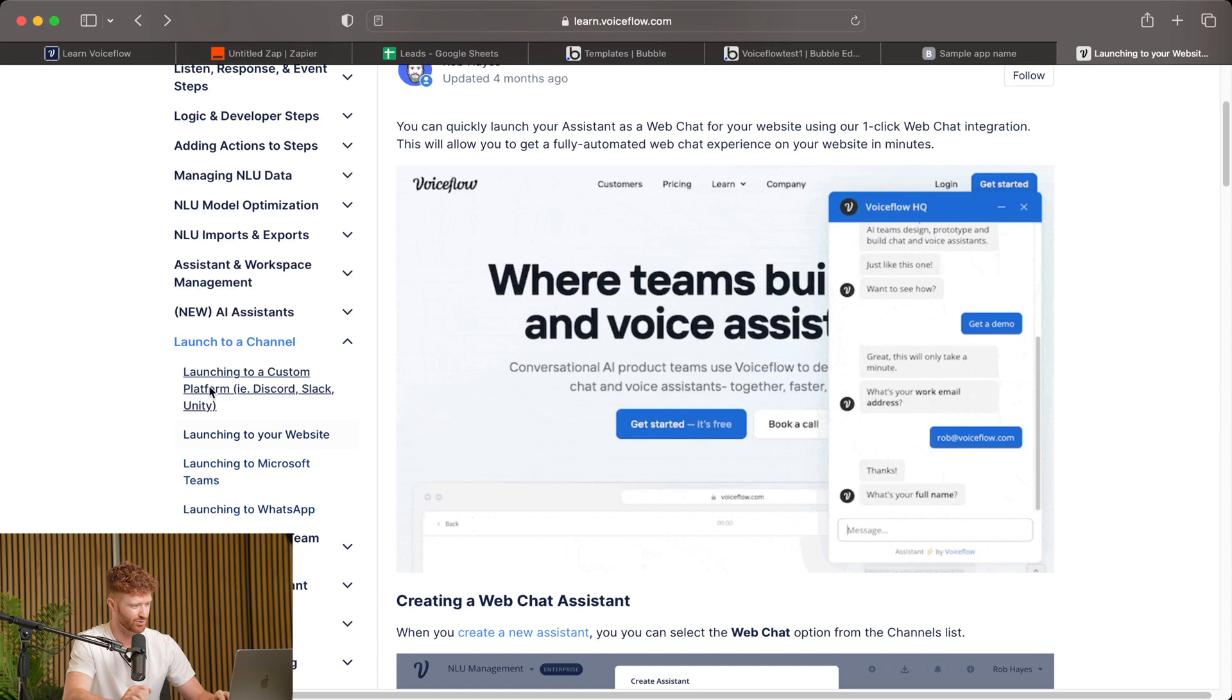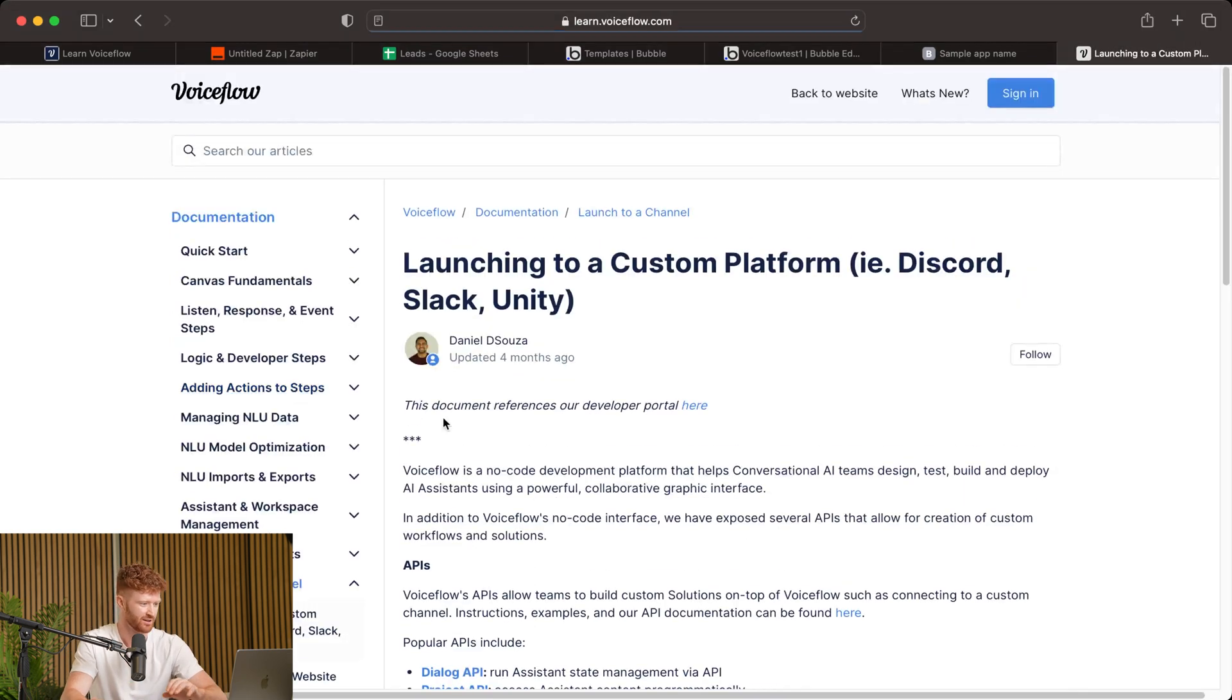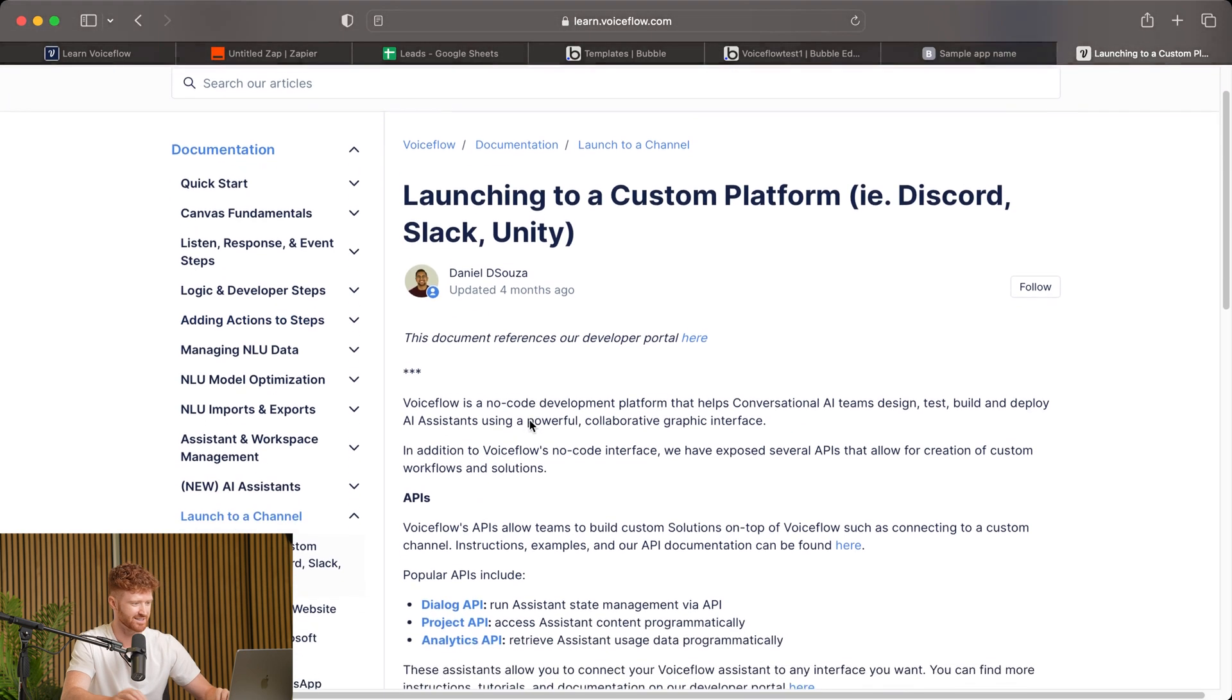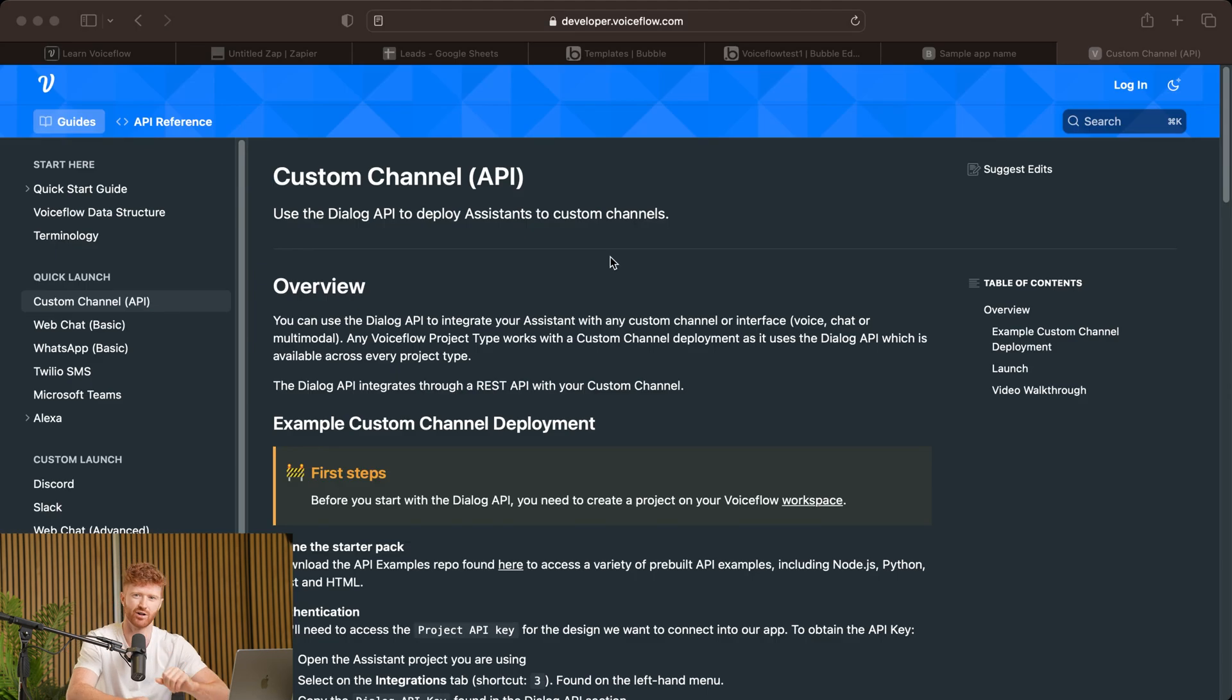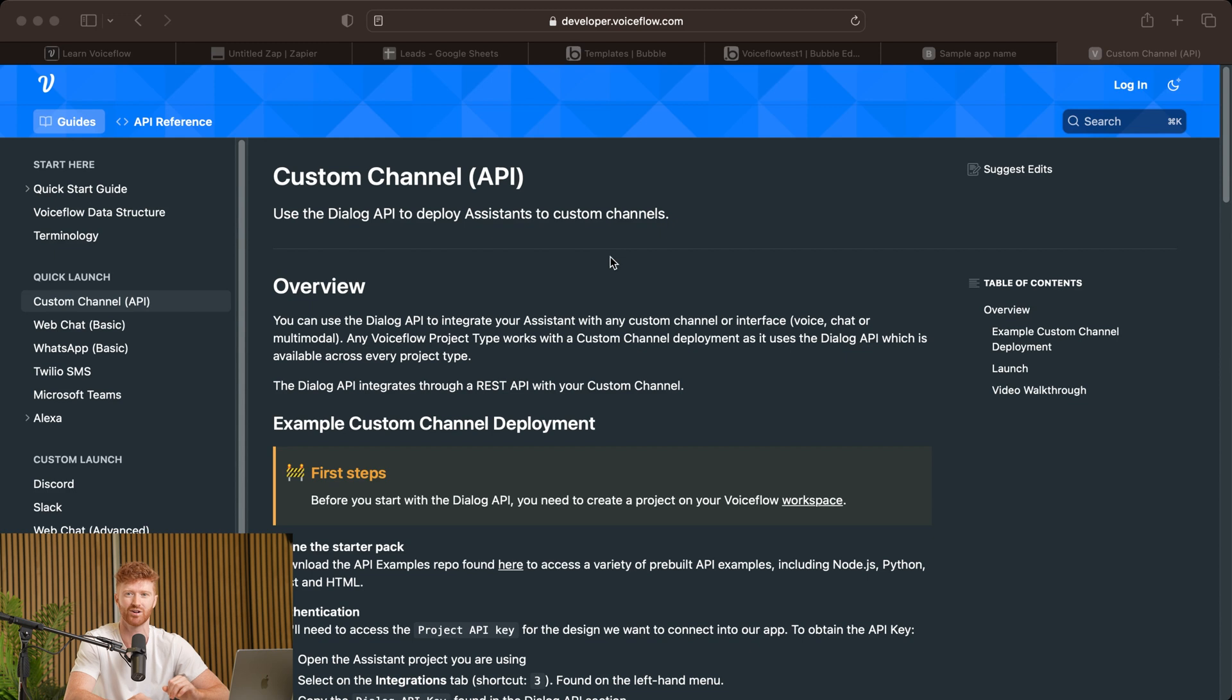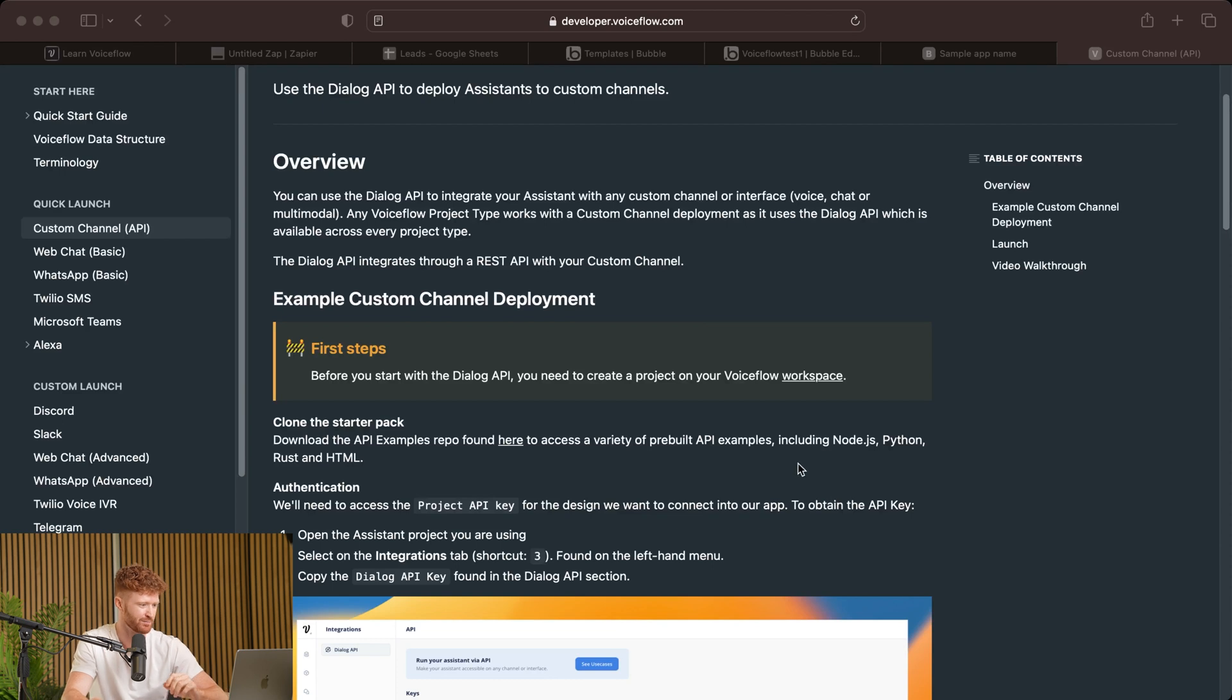So, for example, you can come to launching to a custom platform. And then you'll see their docs as it references the developer portal here. Now, this is where it gets a little bit more advanced. So this is the developer documentation. And I highly encourage you to go check this out for yourself, even if you're not a developer, as it gives you a broader understanding of all the third-party applications that VoiceFlows can integrate into, as well as functionalities that it's capable of. So we'll definitely be covering these in future videos.